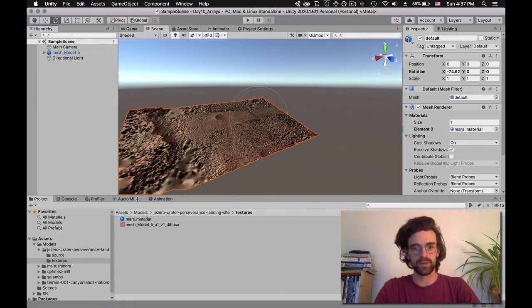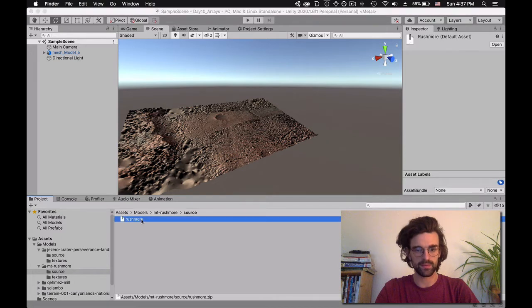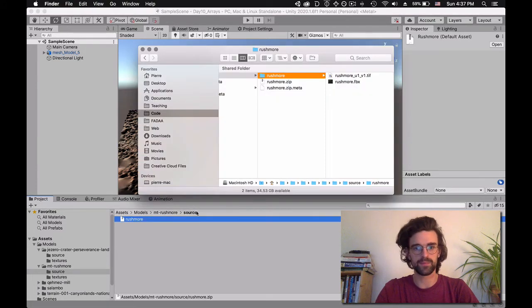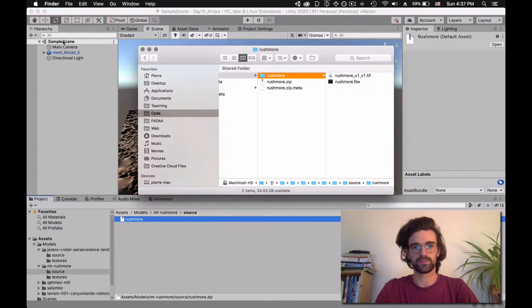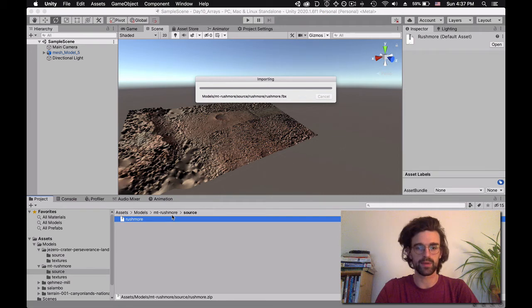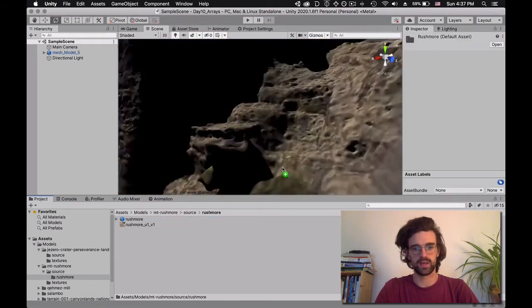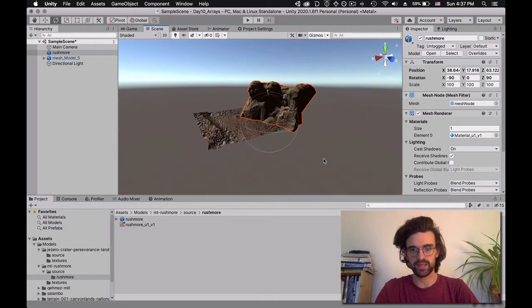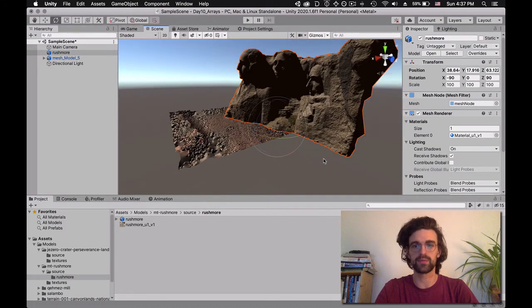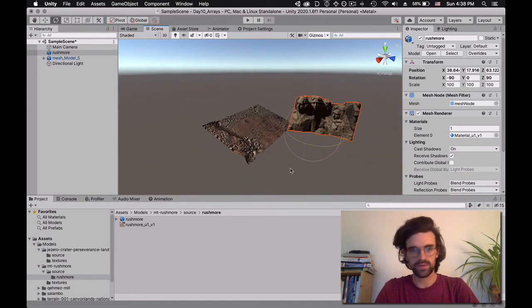Let's go to the second one — Mount Rushmore. Again we have the source, we're going to unzip Rushmore. Back in Unity, this time we have another kind of 3D model — an FBX. A drag and drop brings it in. An FBX has texture information already embedded, so you can see that our texture is already here.